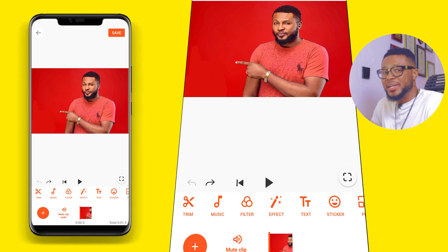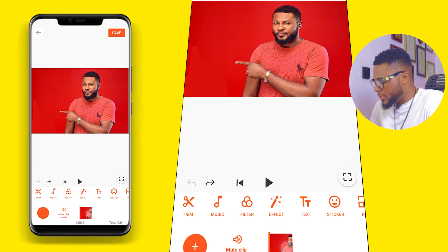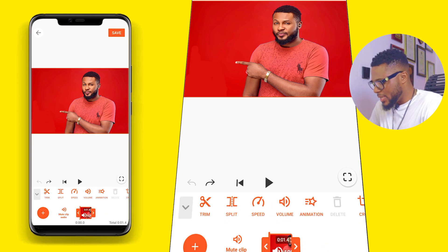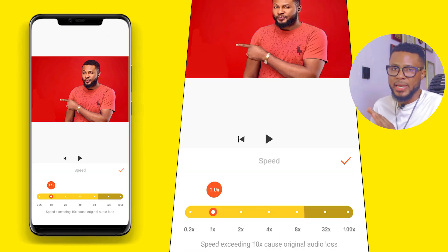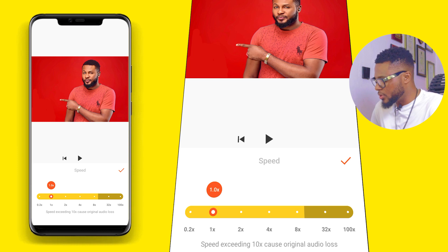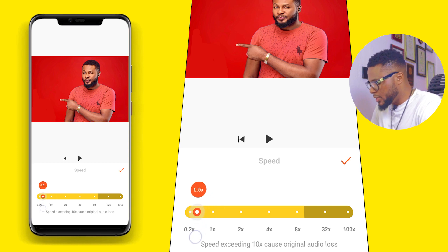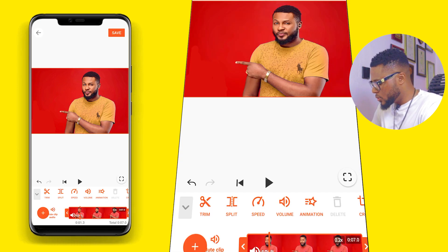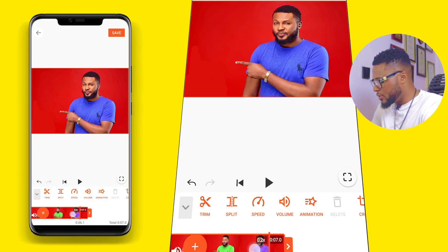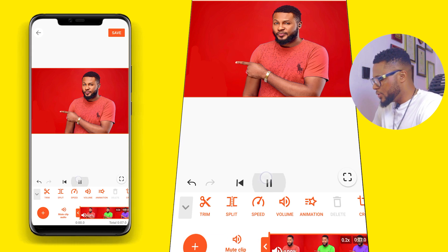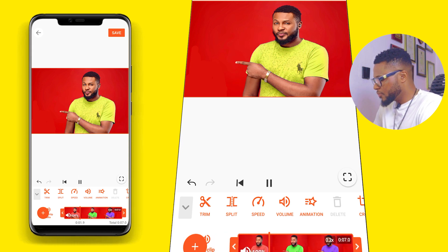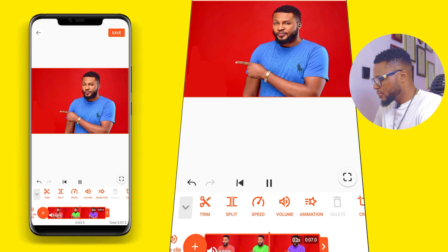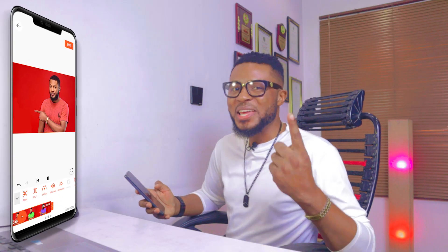Now that we have the video here, what we want to do is reduce the speed. Highlight the clip and go to Speed — you can do this with any app or software, just the same procedure. Bring it down to 0.2x and click OK. Now we have a 7-second video. If I play it now, it's going to display like this — different colors, same shirt.